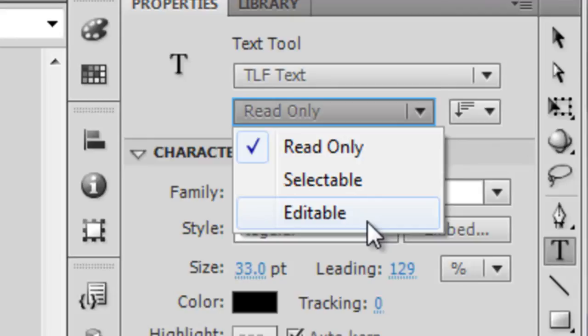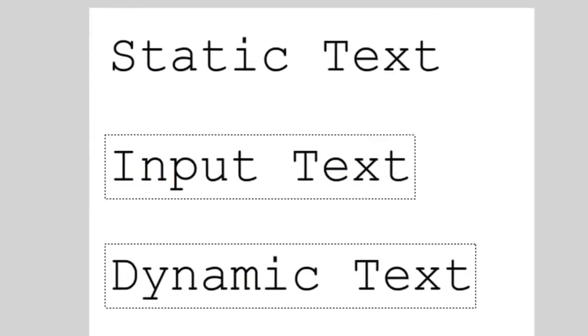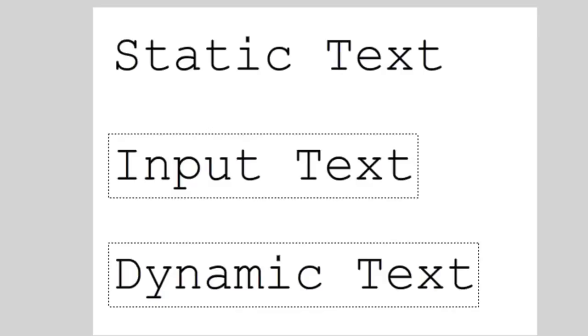So for right now let's focus in on what each of these does. Static text basically allows you to put down some graphical text. Let's say you just want to put some text down for people to read and that's it. That is what static text is used for.